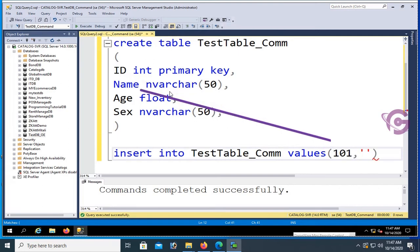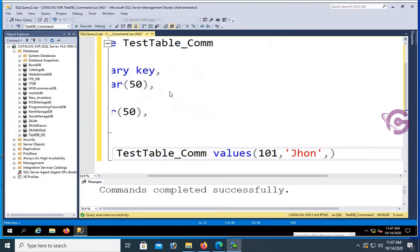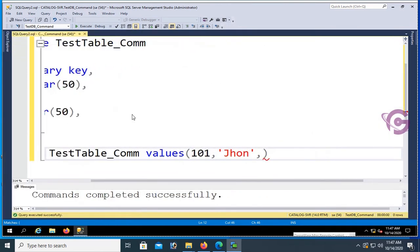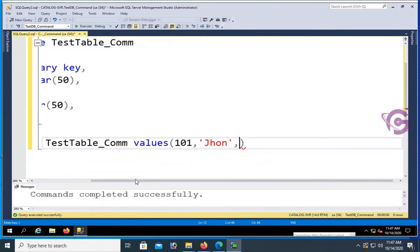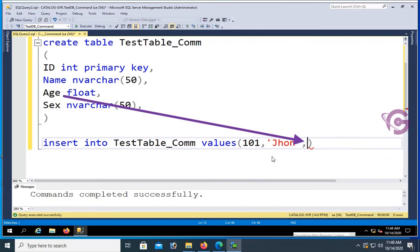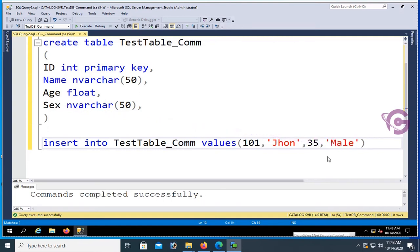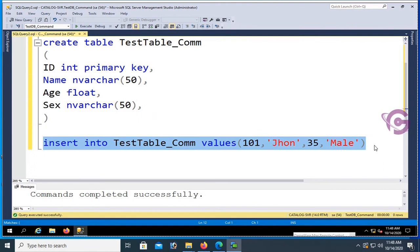Name is John. Age is float number type, so no need to add single quotation. If it's nvarchar, you should add single quotation. Age is 35, and Sex is male. Sex is nvarchar, so you should add single quotation.